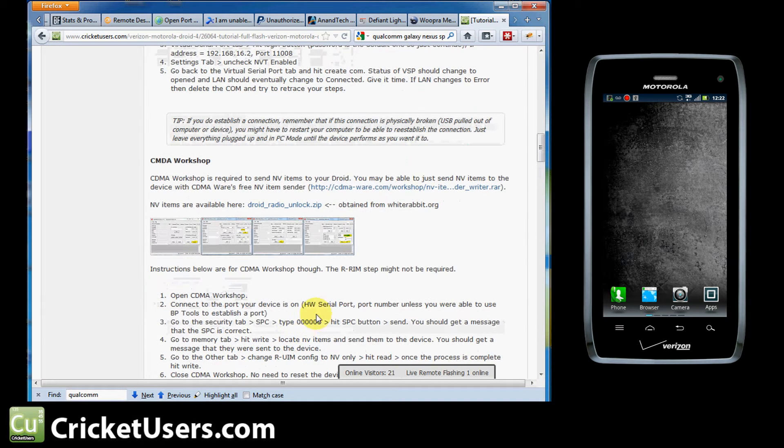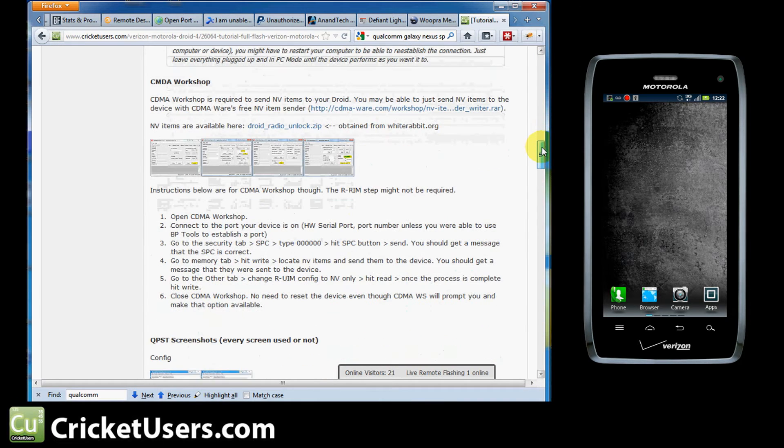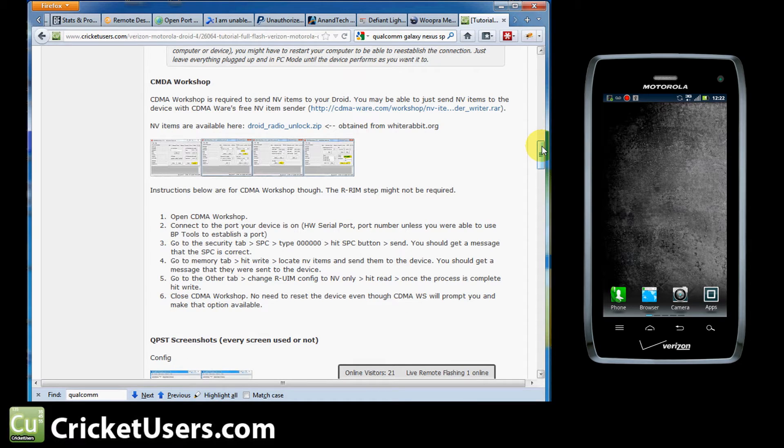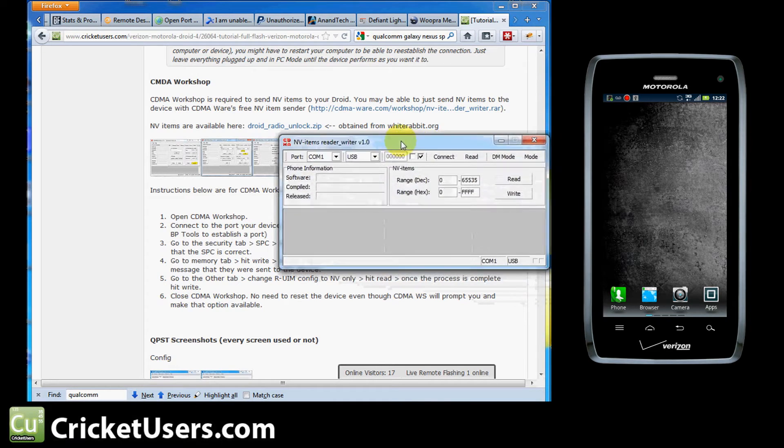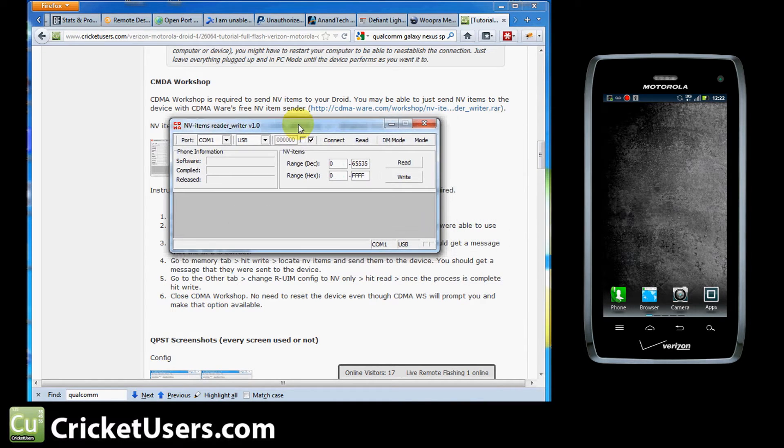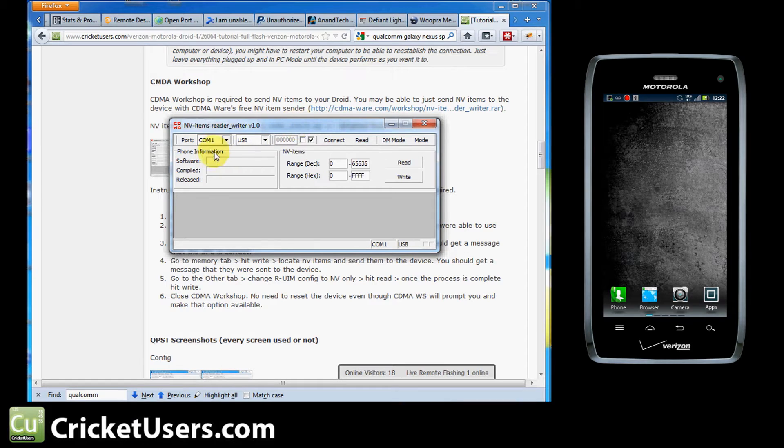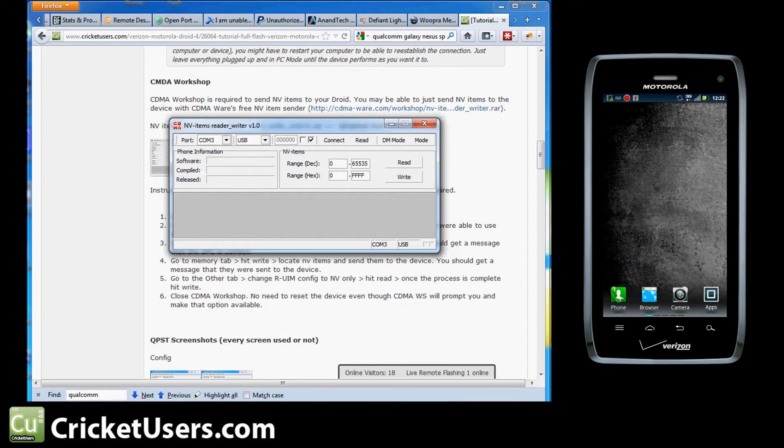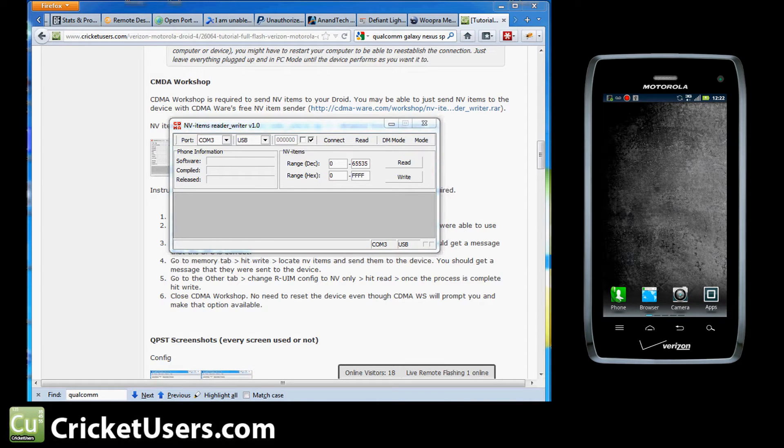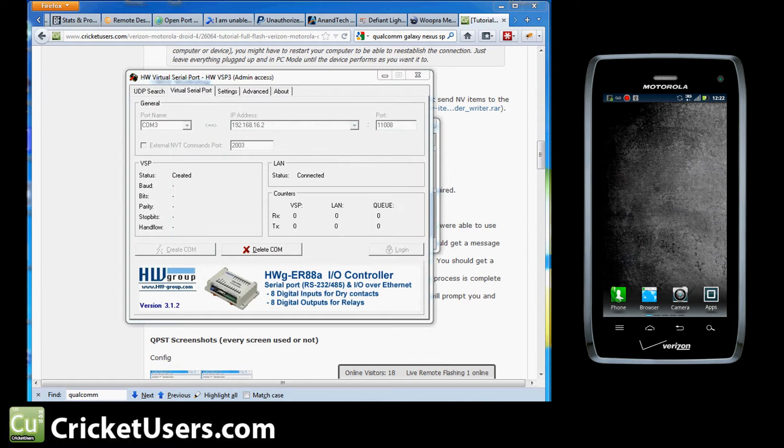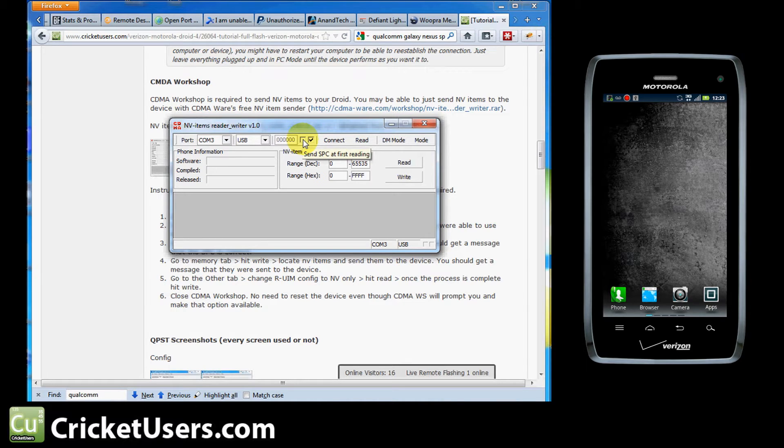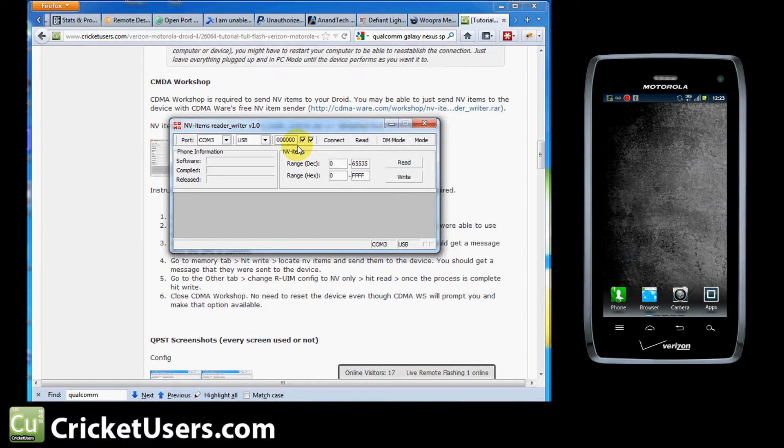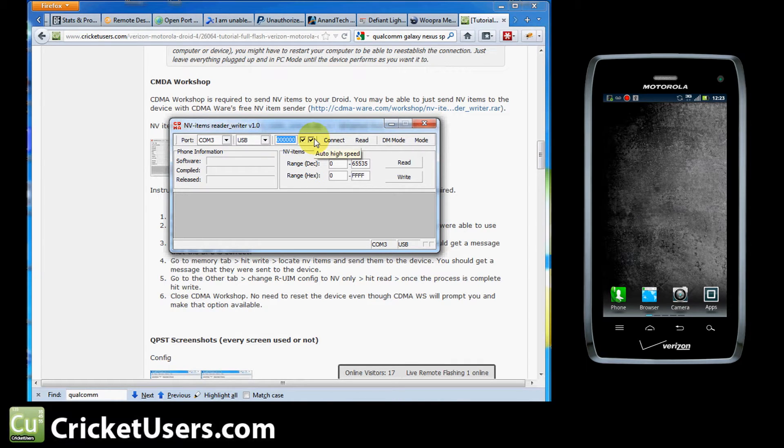Now we have that. We're going to go down to CDMA Workshop. The instructions here are for CDMA Workshop 2.7. Recently, CDMAware released a free utility that will let you send NV items. You can find that on their page. I think I did put a link to it on the tutorial. So we know that this device is on COM 3 from HW Serial Port. Let me bring that up real quick. Bam, COM 3. Okay, so we're going to connect to COM 3. It is USB. This right here is going to send SPC at first reading. Now, this is a Motorola device on Verizon, so the SPC is all zeros. This is where you enter your SPC. We're going to have that checked right there. Auto High Speed, we're going to have that. And we're going to hit Connect.